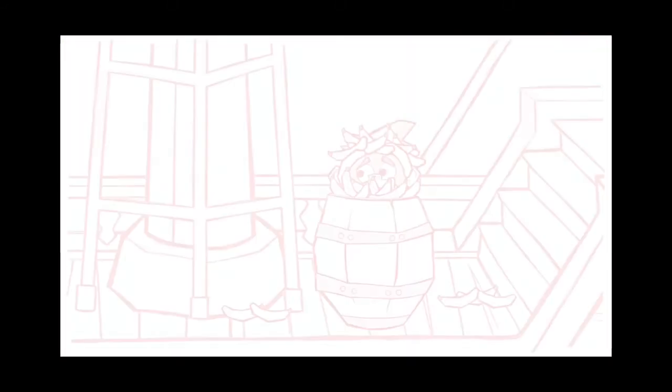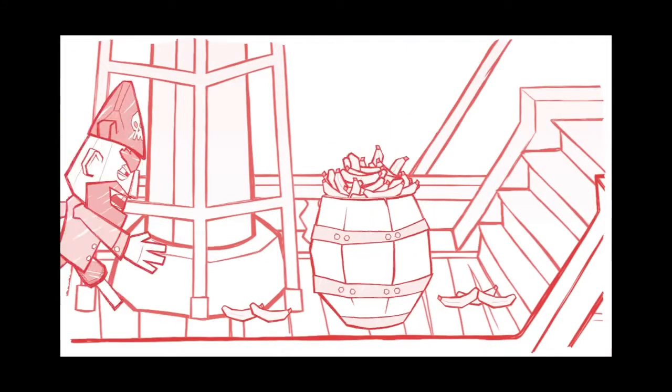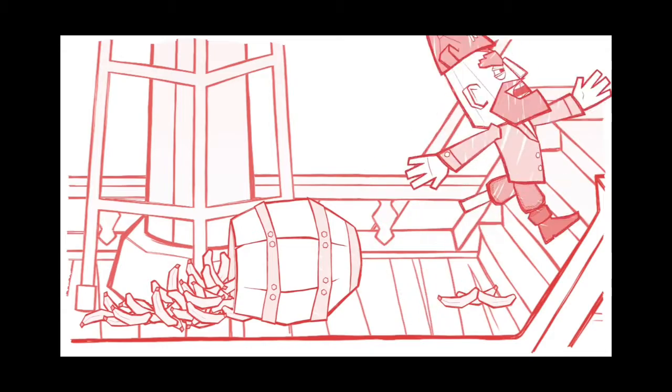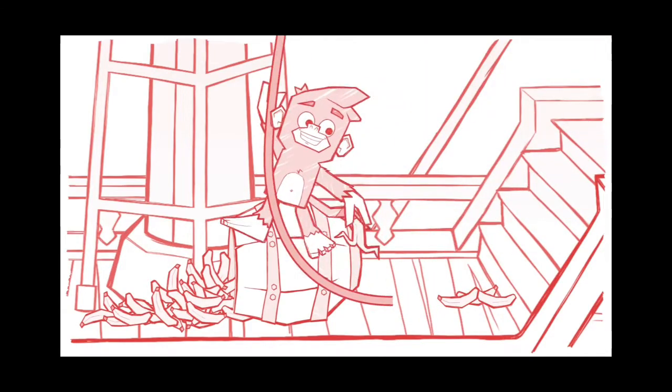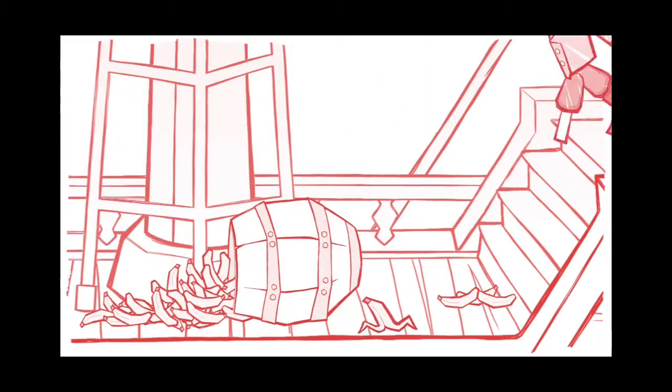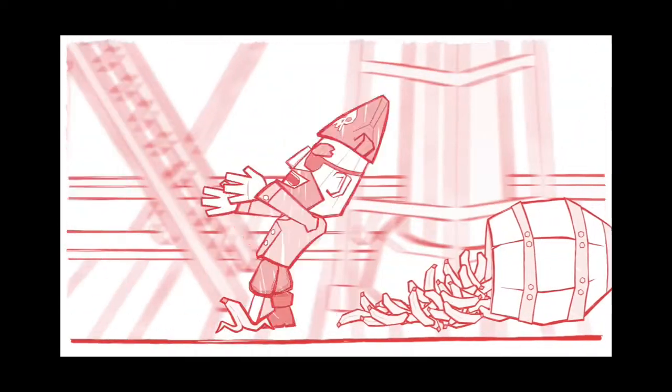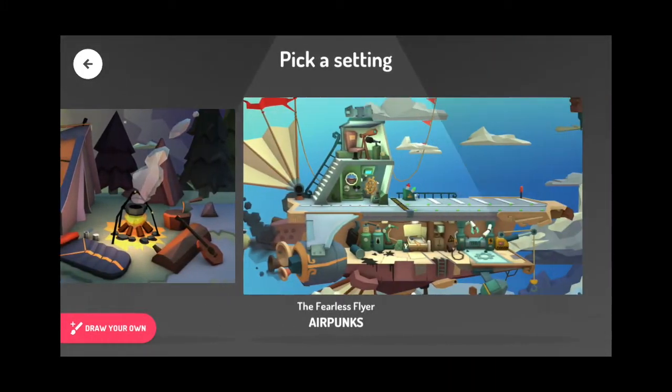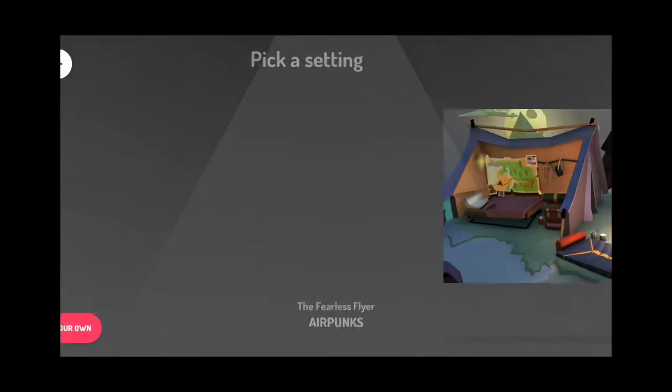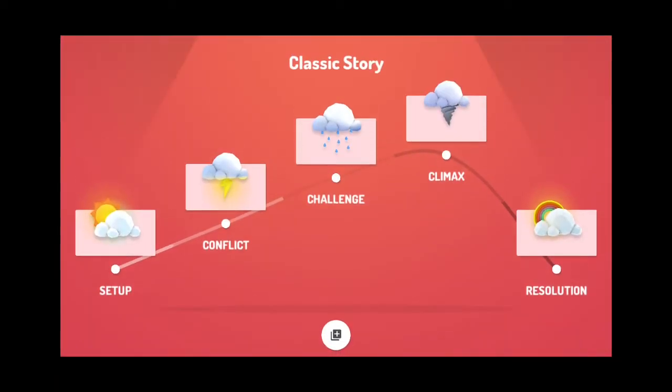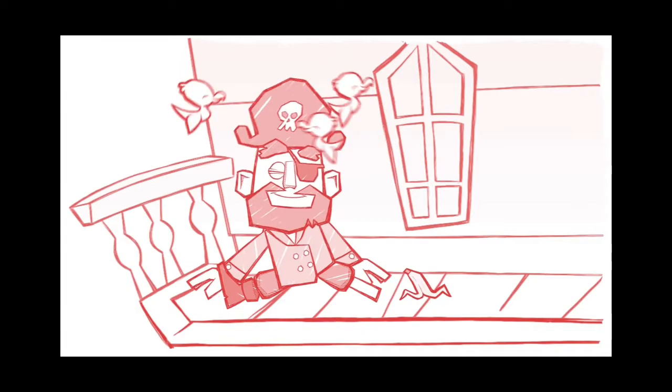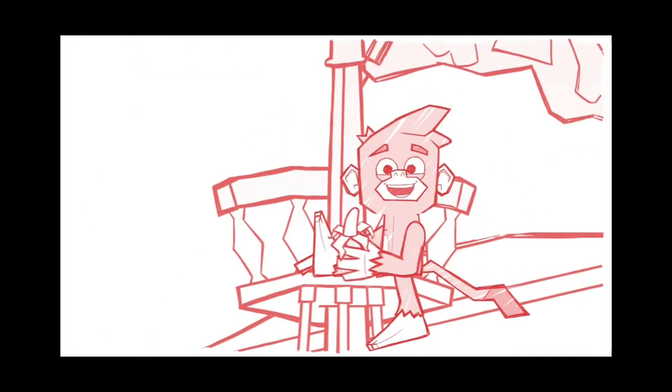The climax, where you help the characters solve the problem. The climax - the problem has been solved.